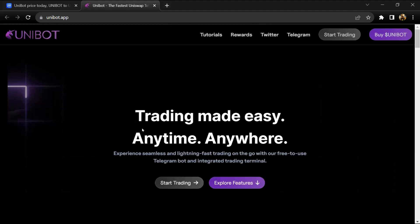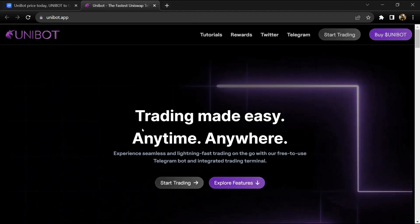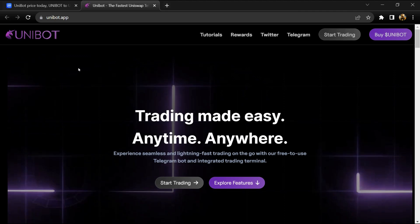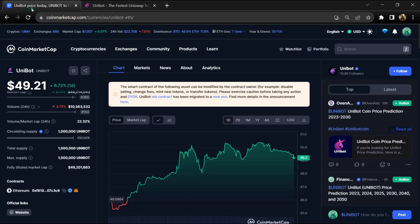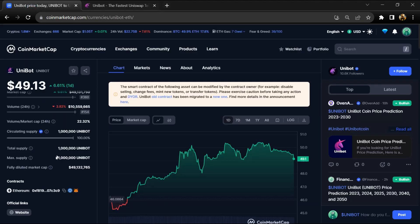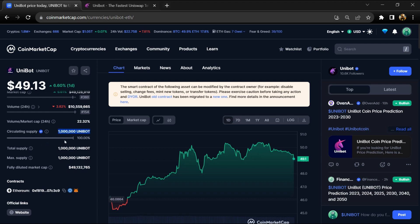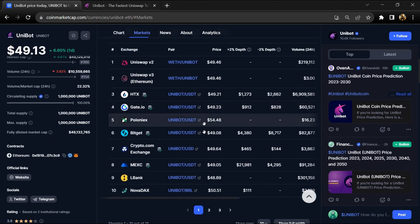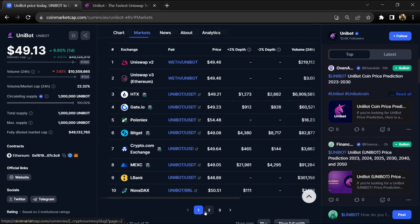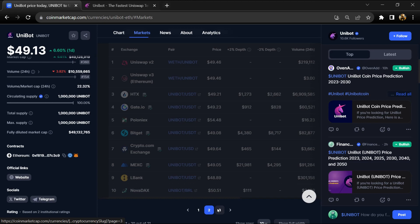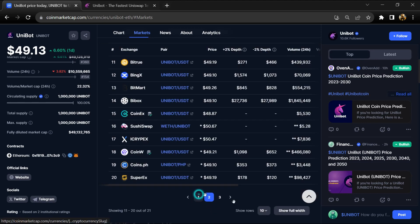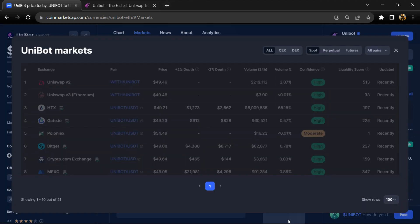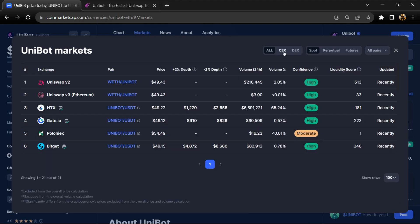Unibot token institutional rating is 3.9. Unibot token total supply is around 1 million and circulating supply is also 1 million. Unibot token is listed on these exchanges like Huobi, Gate.io, Crypto.com, LBank, and other exchanges.